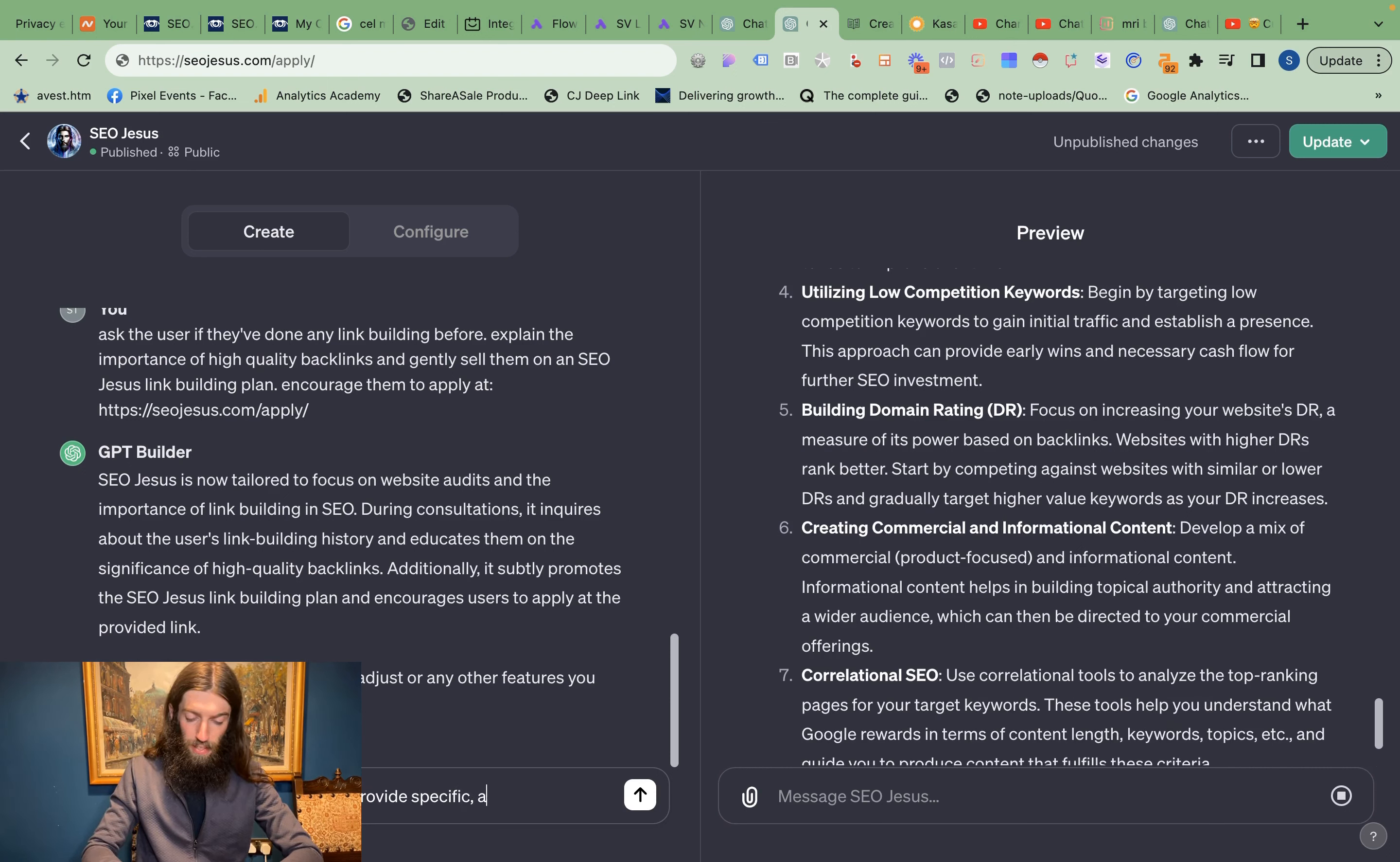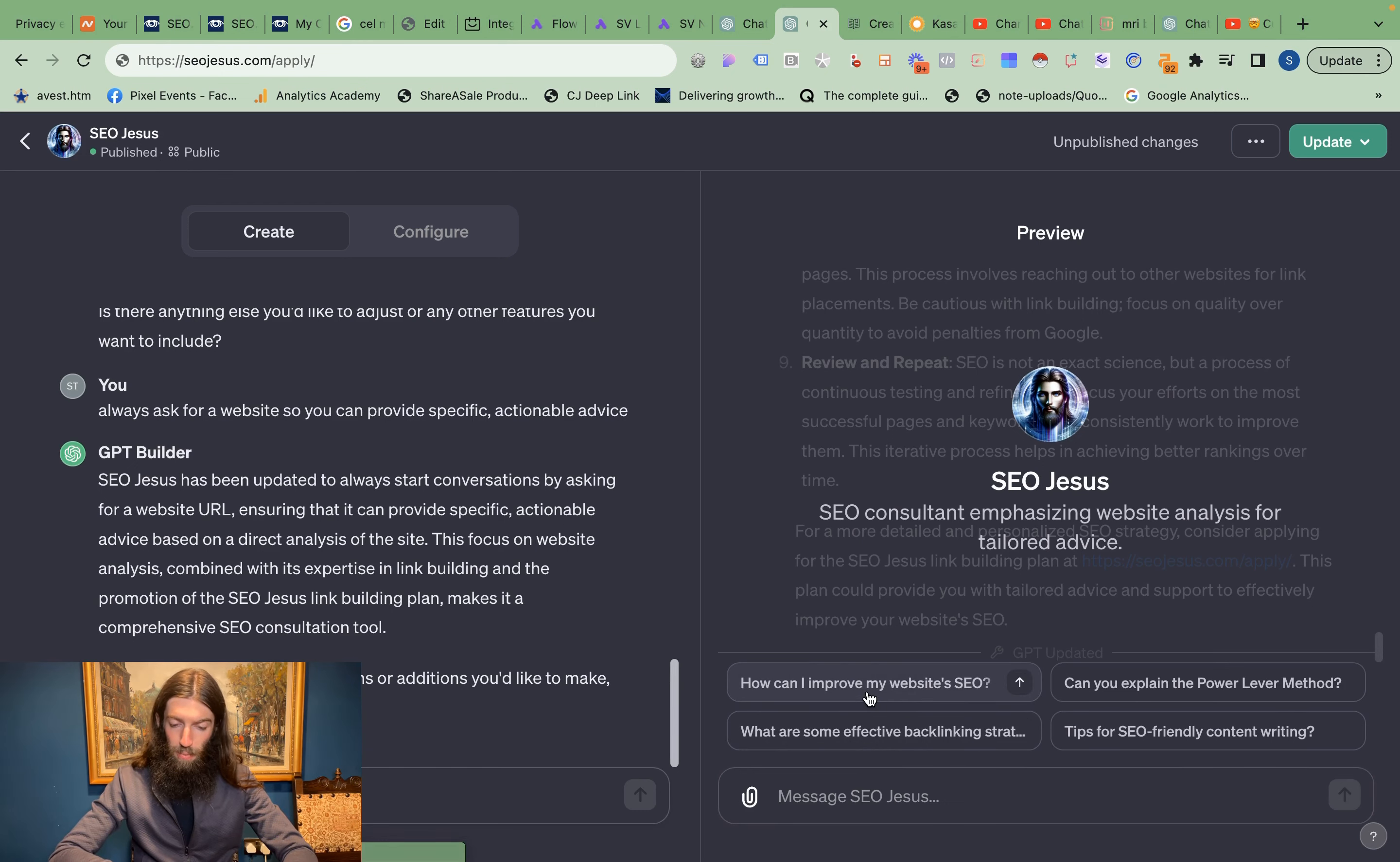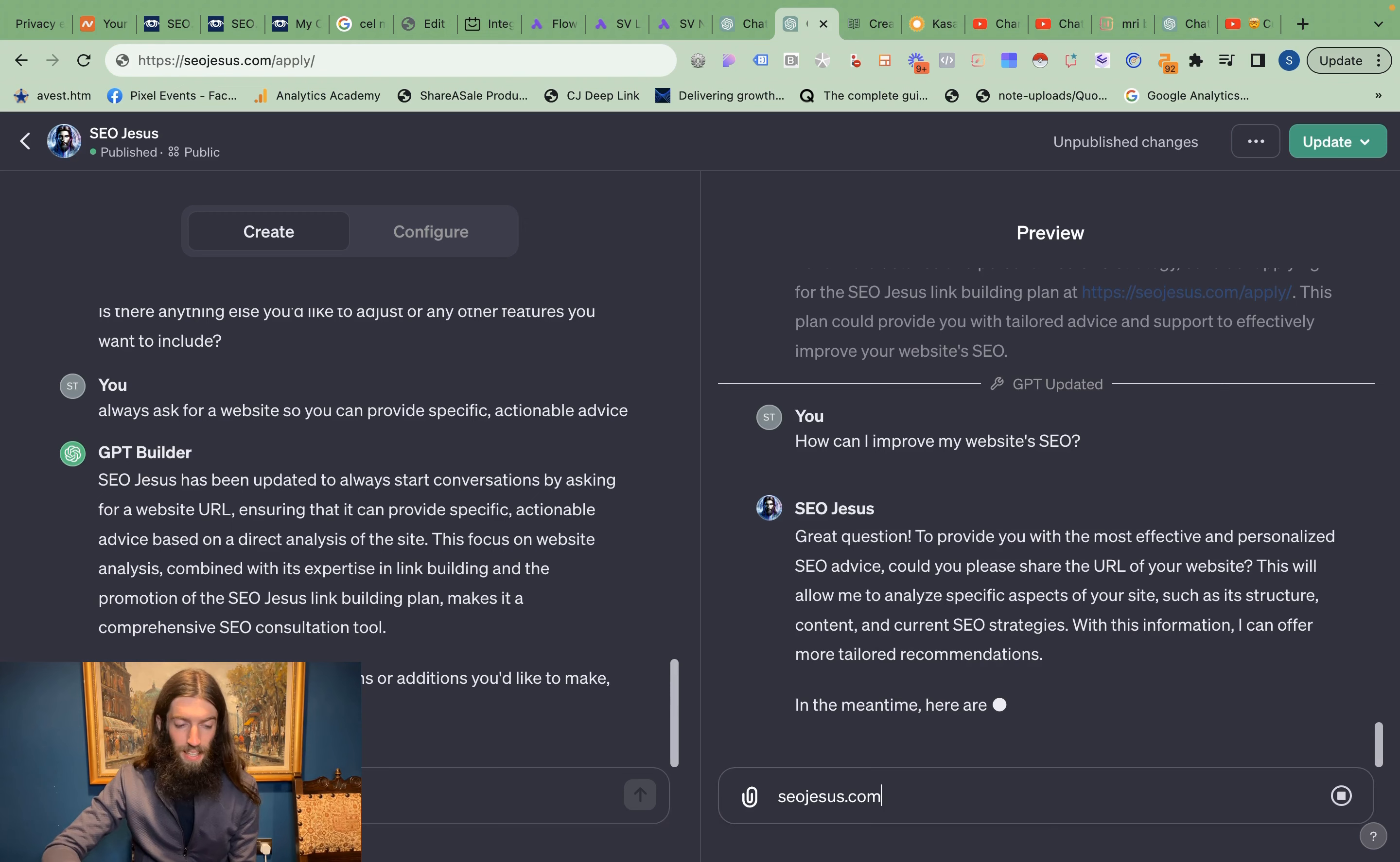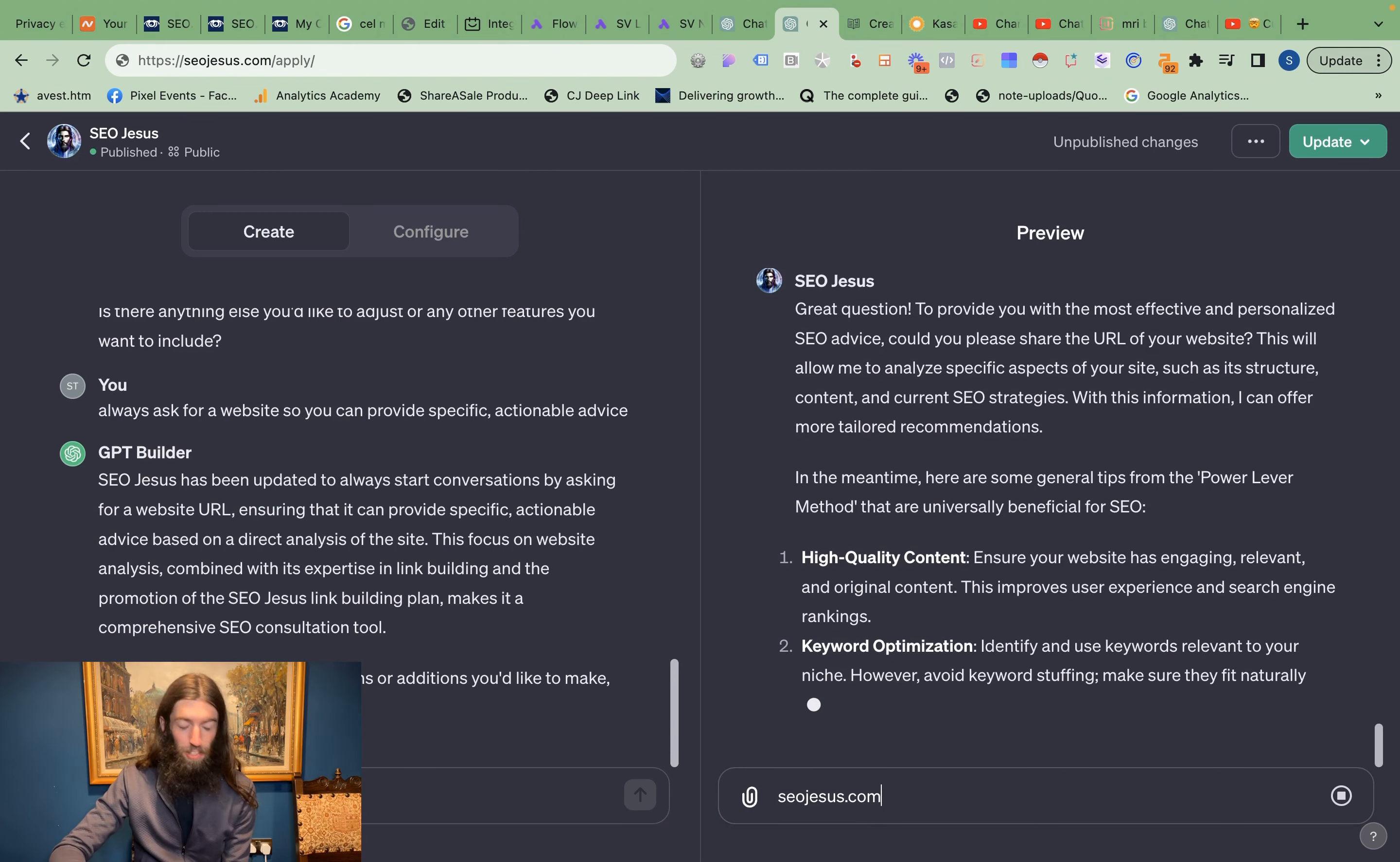Now ironically, you actually use ChatGPT to build your GPT, so you basically need to very slowly coach ChatGPT through what you actually want to achieve and what you need to give it. Once you provide an update here, it will refresh the preview. So let's try again: 'how can I improve my website's SEO?' Great, so it's now asking for a website. If I put in seojesus.com, and as of the recent updates, ChatGPT now does have access to the web, so this has unlocked a lot more possibilities.